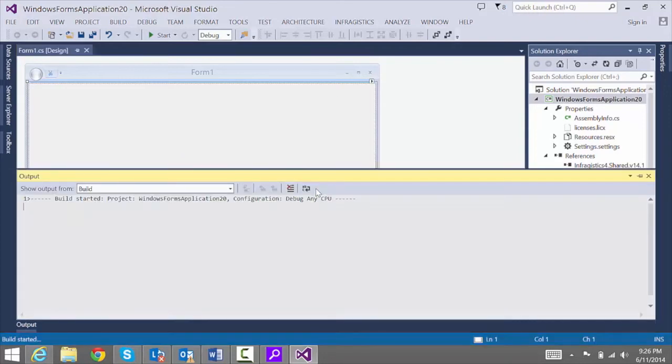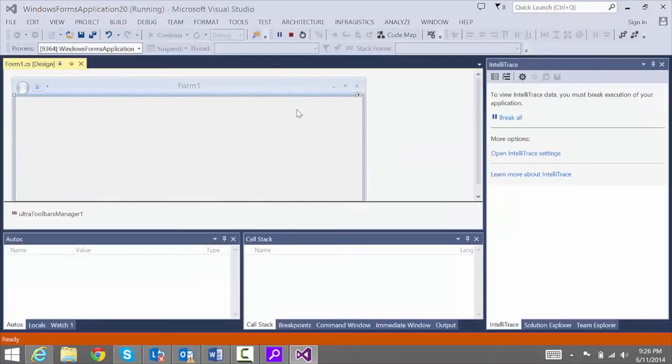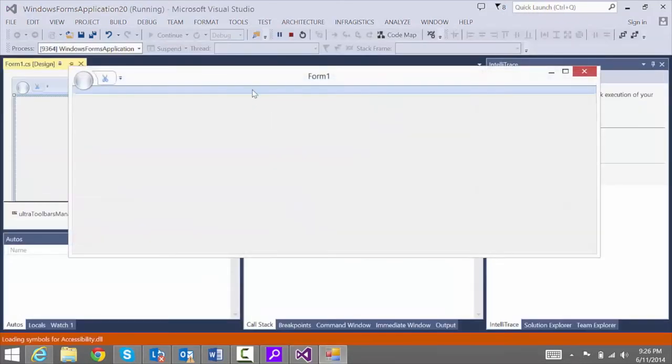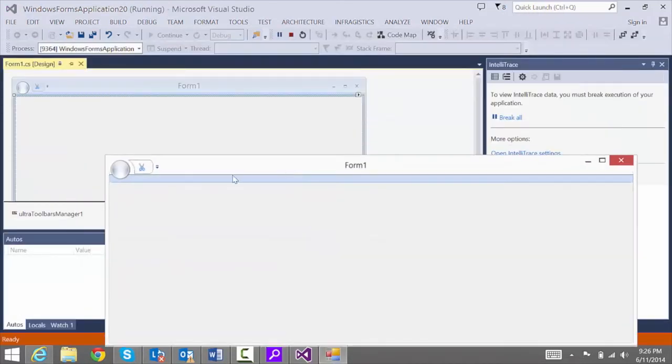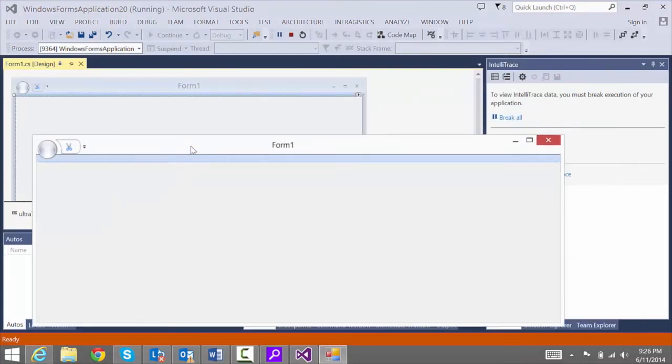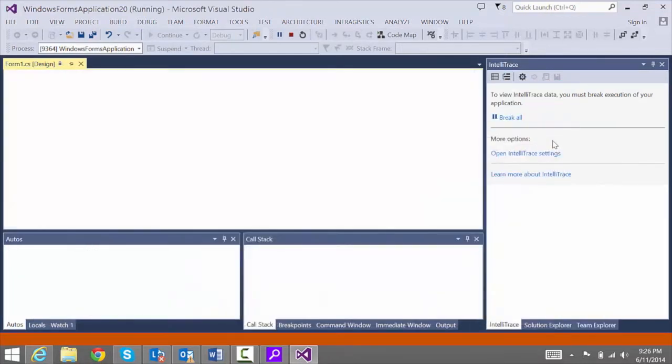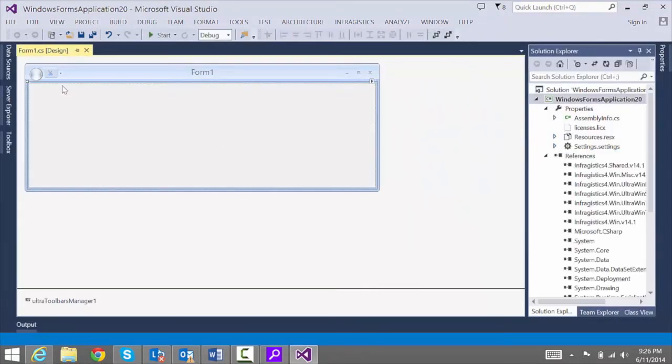We'll hit F5 to see what it looks like. And great. It looks good to me. Now the only thing we need to do is to handle the click event. And there's a really easy way to do that.